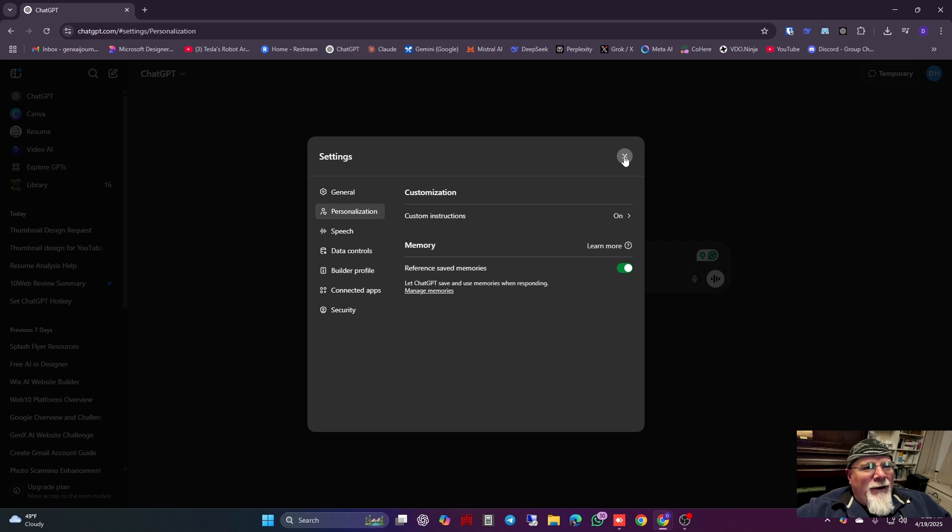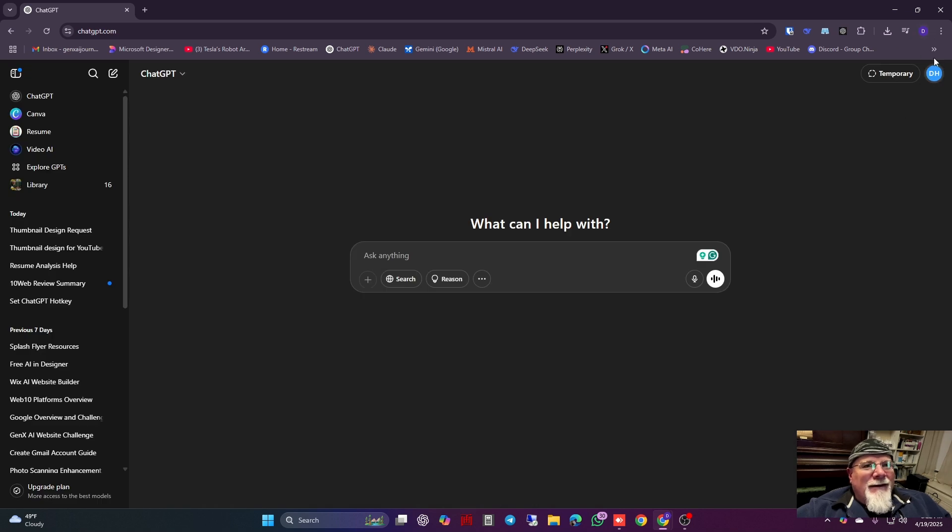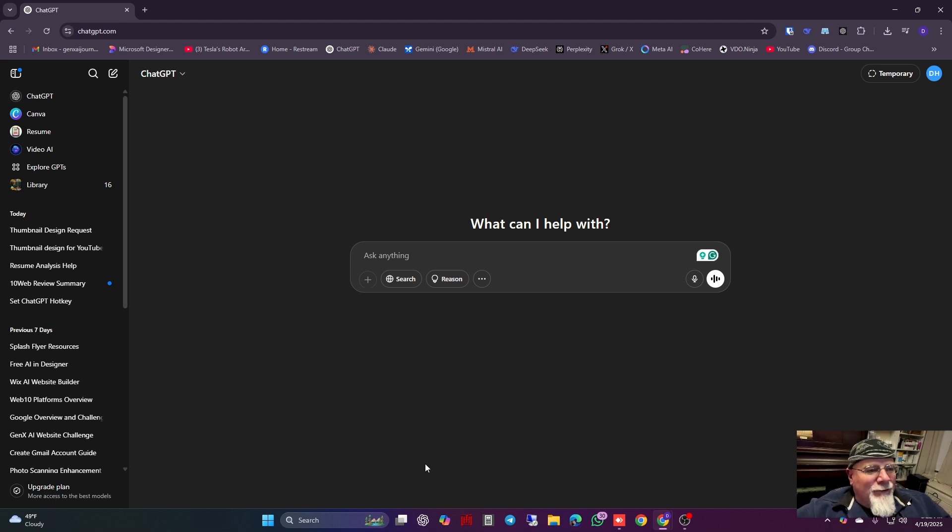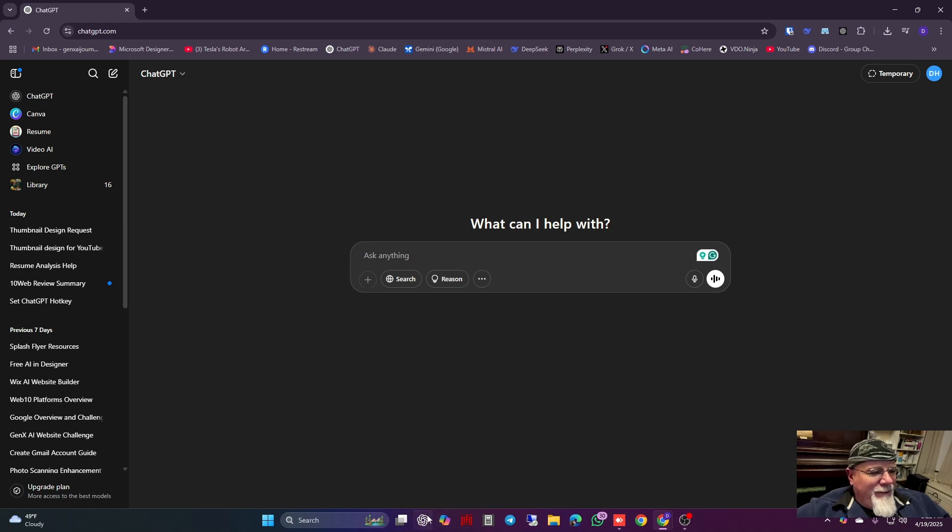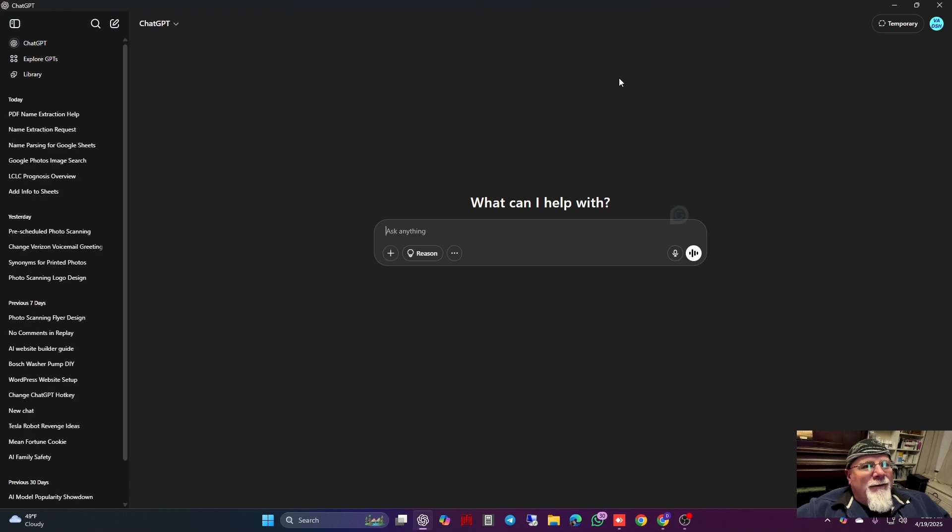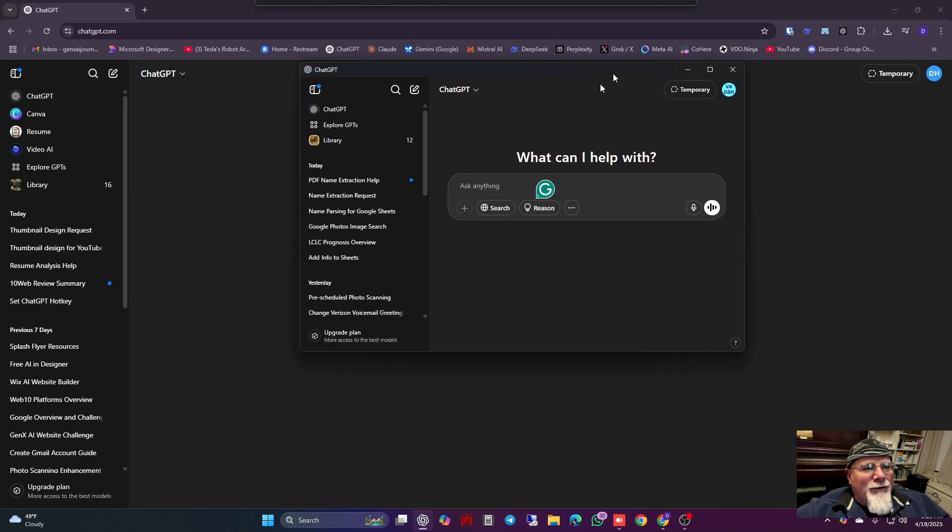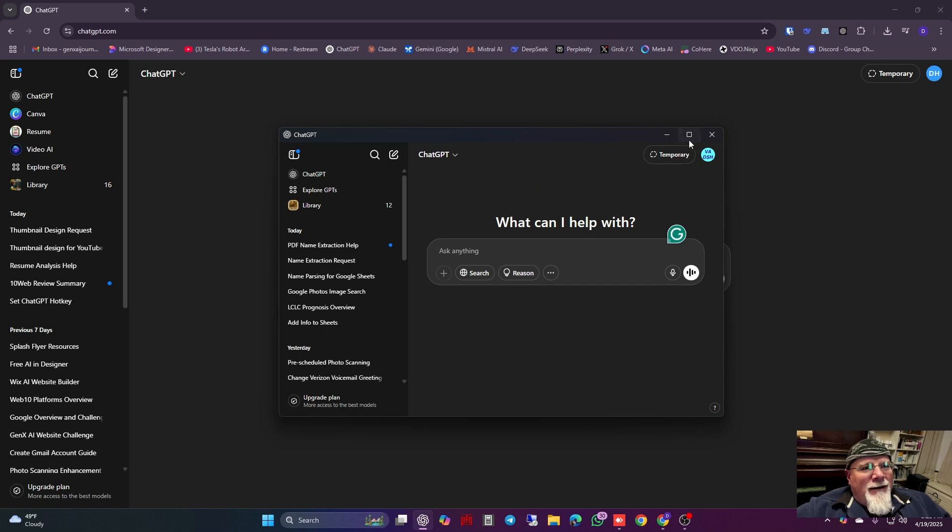What I found was you can't be in ChatGPT on your browser. You need to download the ChatGPT app. Once you've downloaded the app, on my computer I have it at the bottom here, but the app looks different than the browser. It is not running in a browser, it is the app.